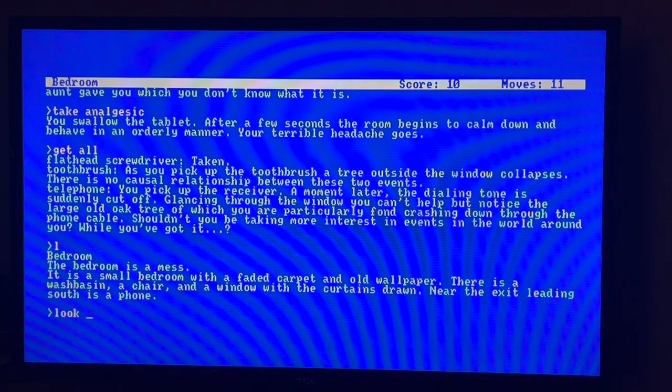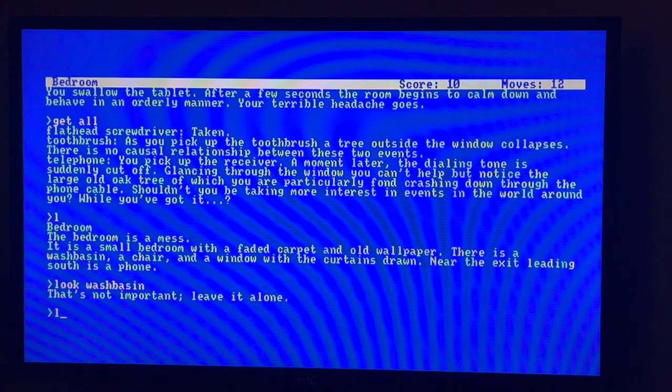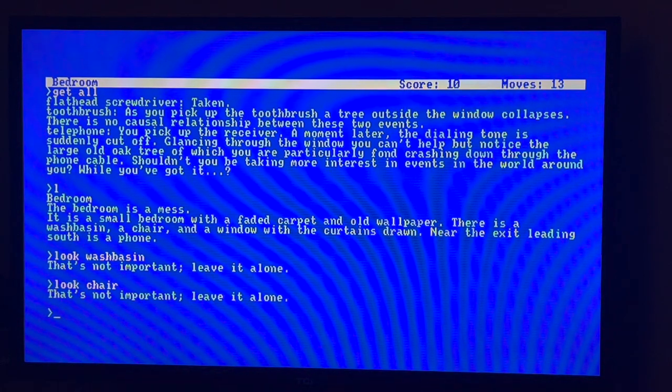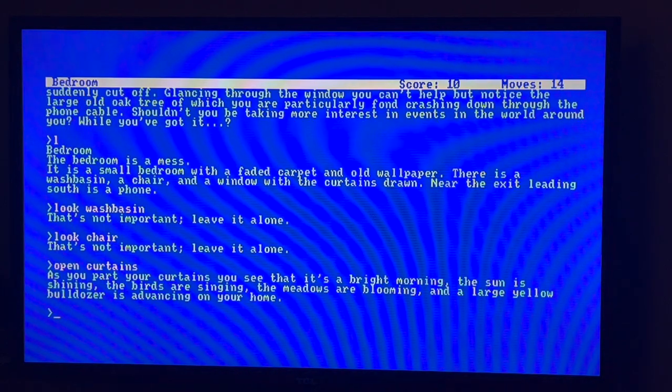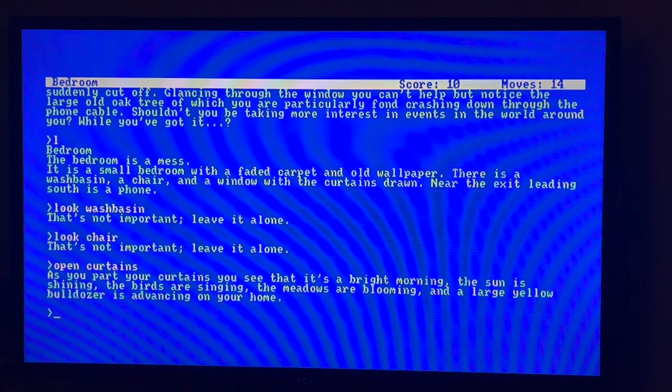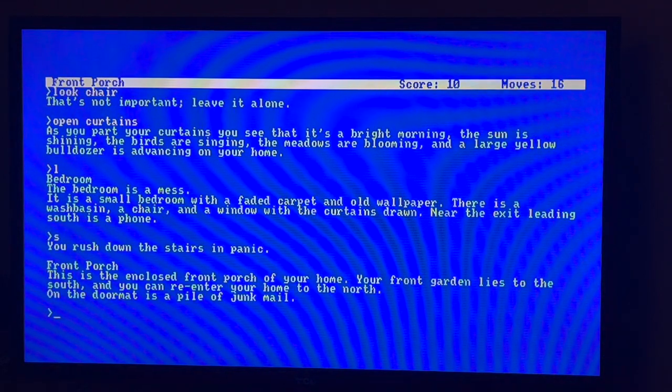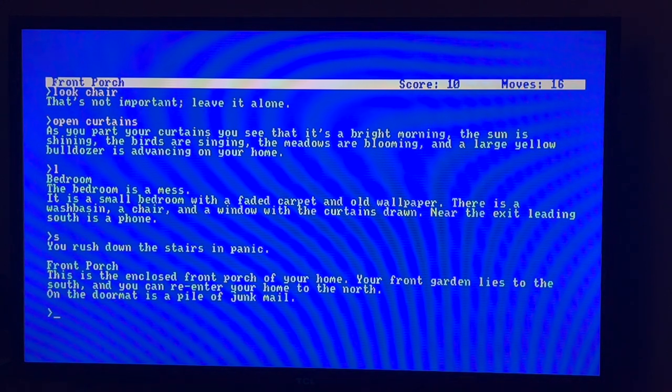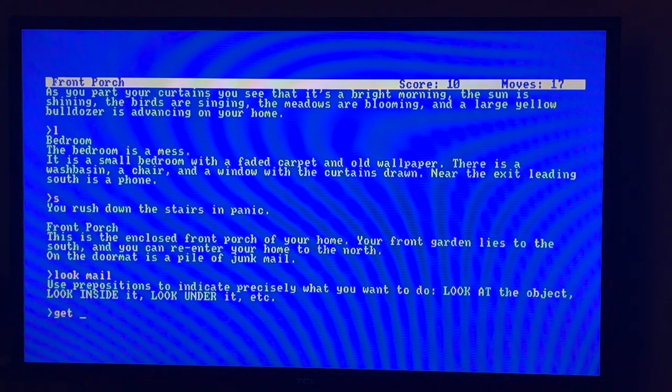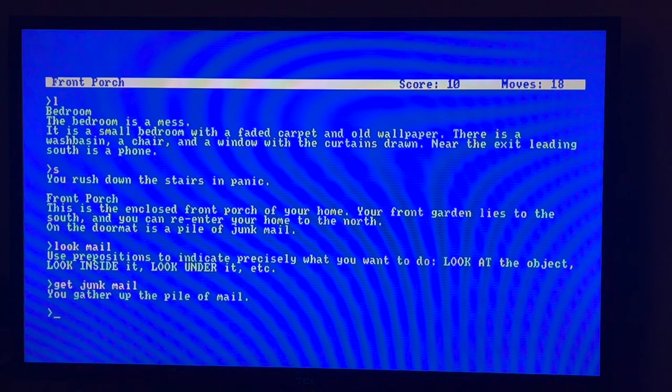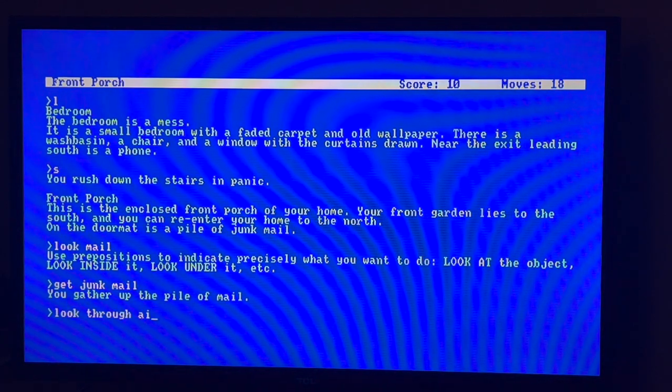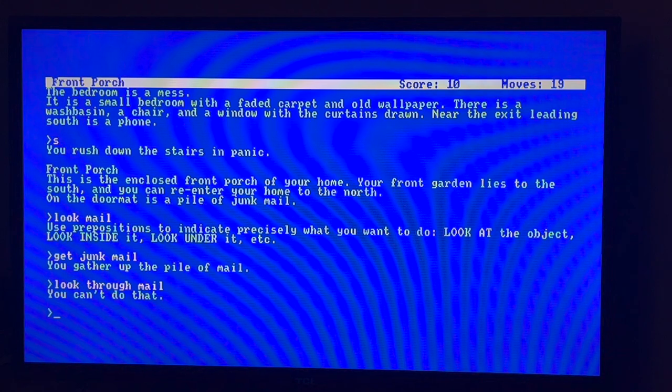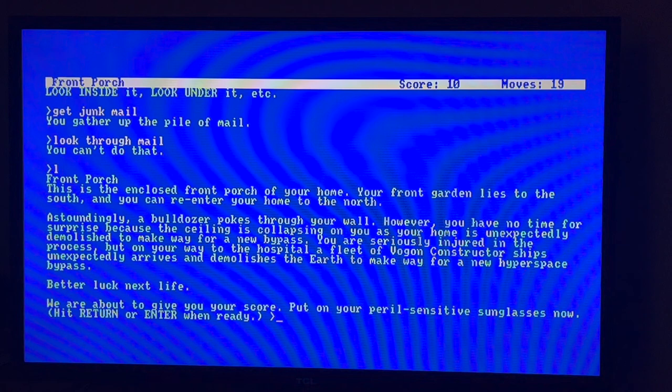Good old days when you had codeine in your panadol. Now can we get everything? Now we've got everything. Toothbrush, you pick up toothbrush, a tree outside the window collapses. There's no causal relationship between these two events. Telephone, you pick up the receiver, a moment later the dialing tone is suddenly cut off. Glancing through the window you can't help but notice the large oak tree of which you're particularly fond crashing down through the phone cable.